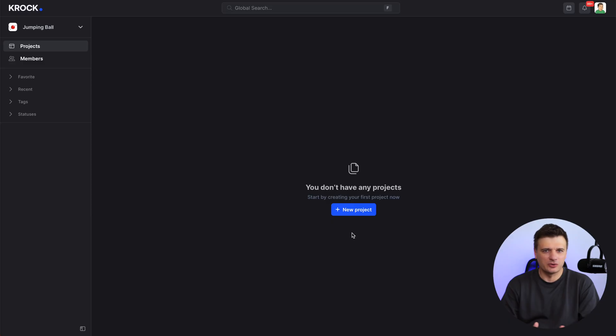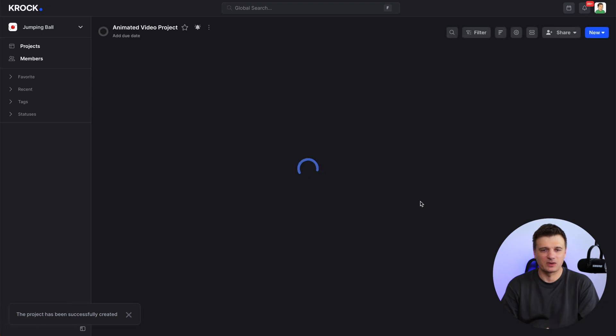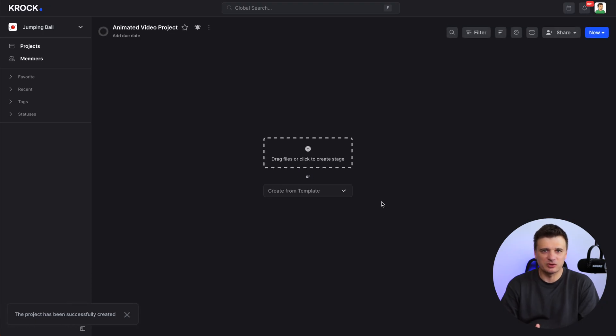The first step in any workflow is creating a new project. In Crock it is super simple – log in to your account, click on the new project button, give your project a name like 'animated video project' and create a custom project from scratch. If you frequently work on similar projects you can use a template, it will save you tons of time. I will show you later how you can save this project as a template and reuse it for your next video project.